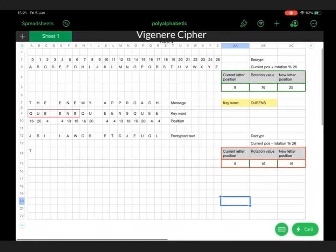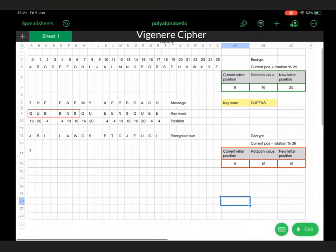Don't be concerned too much about the functions over here — these are just functions put in to help you use the spreadsheet. You would put your plain text message in there, then your repeating keyword — our keyword is 'queens', but you might be given a different keyword or come up with your own. That needs to repeat under each letter in the message. We need to find the value of each of those letters, though the spreadsheet will work it out for you.